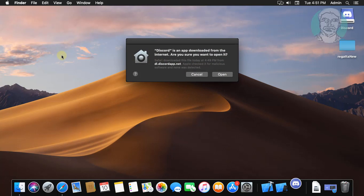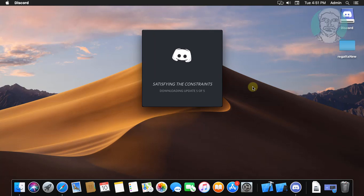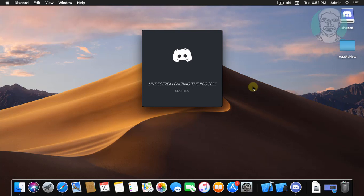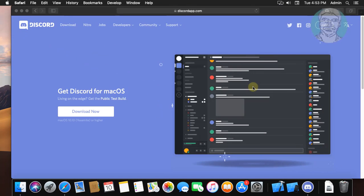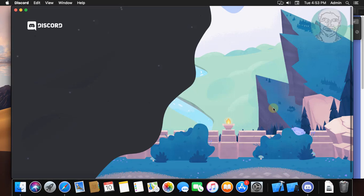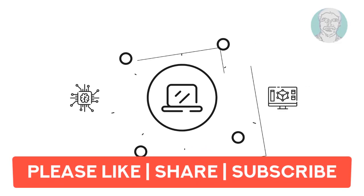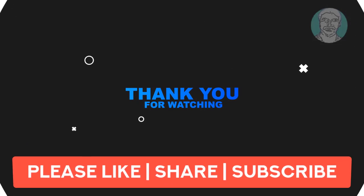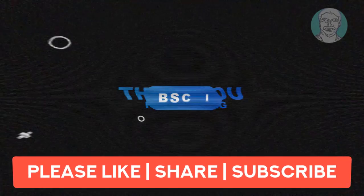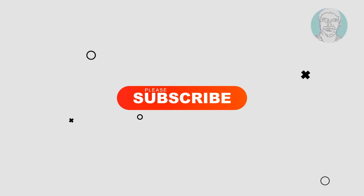Click to open the Discord application. When prompted, click Open to confirm.